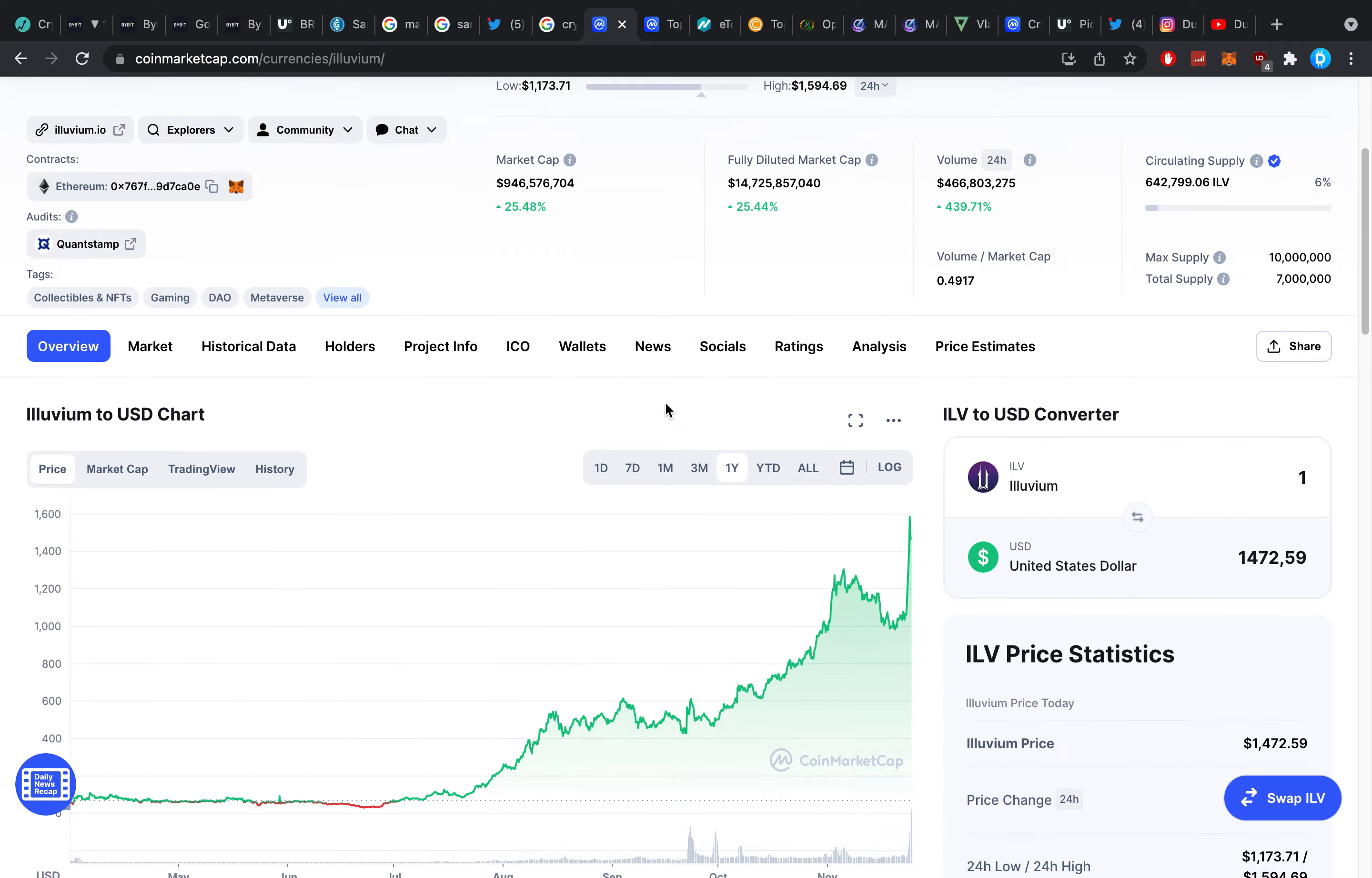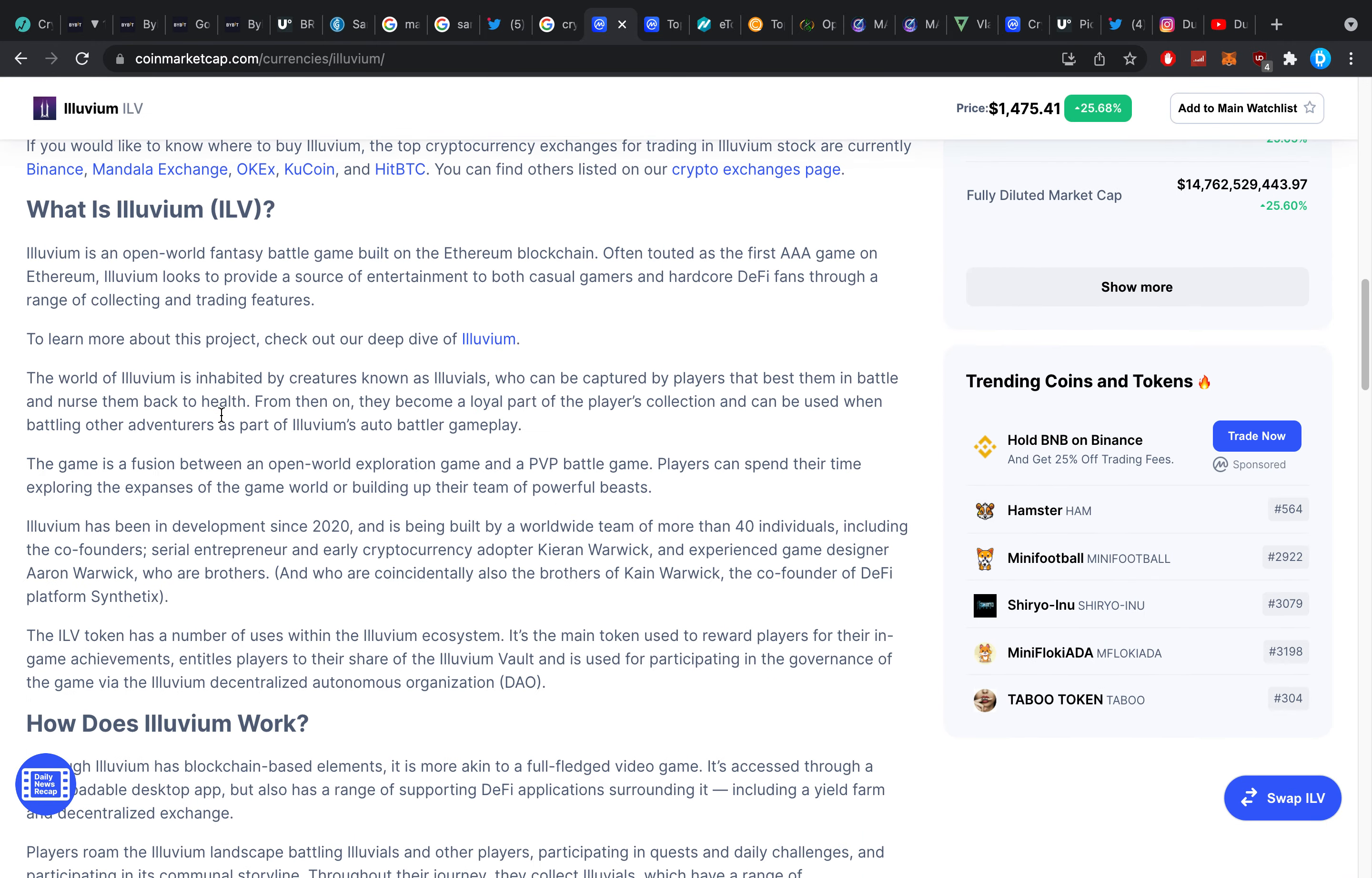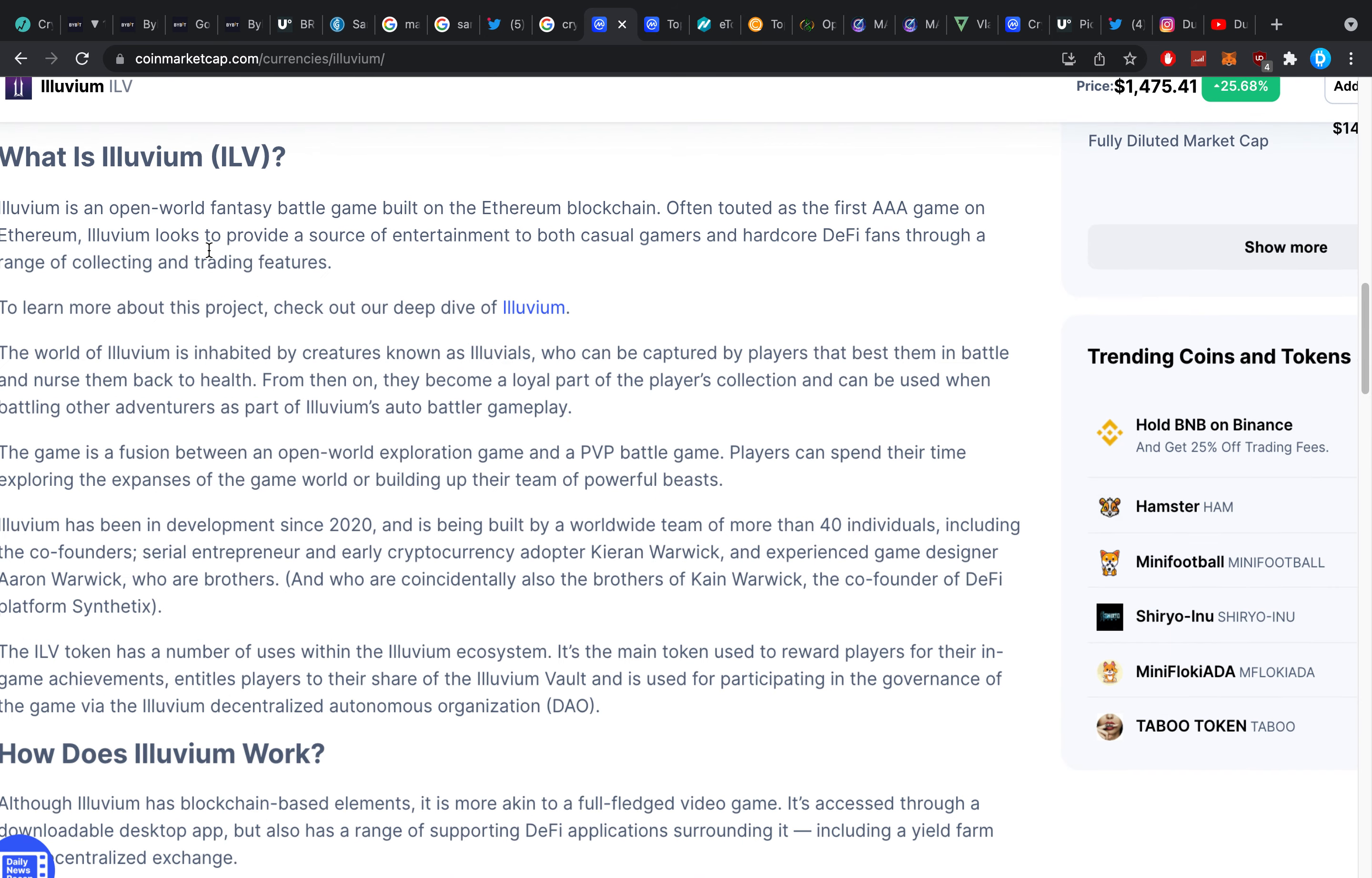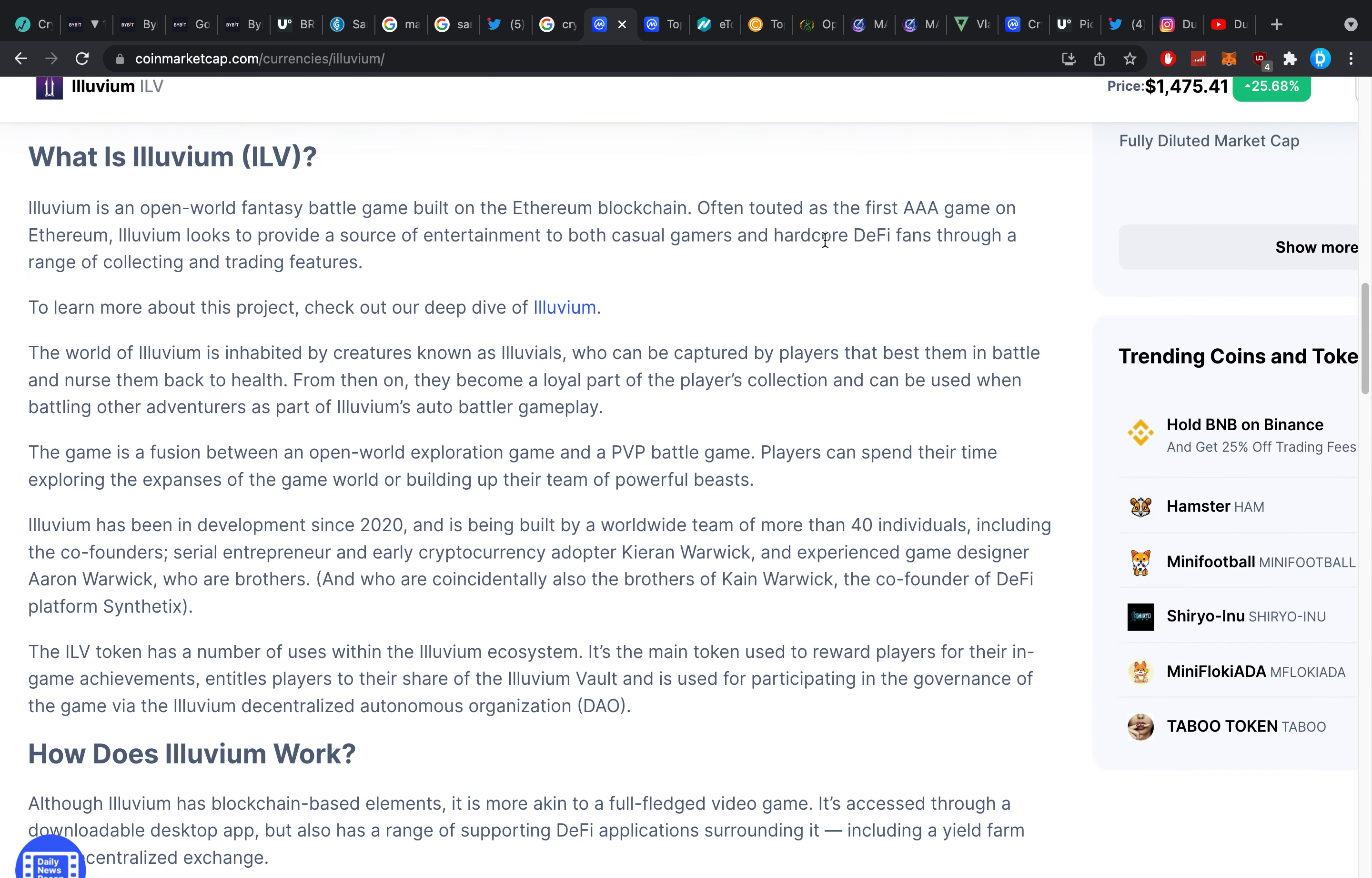But oh my days is that a crazy pump. Again I do believe in a lot of these coins, a lot of the DAO structures, a lot of the metaverse coins. It's just so so so smart. They're an open world fantasy battle game built on the Ethereum blockchain, often touted as the first AAA game on Ethereum which is not so efficient but all right.